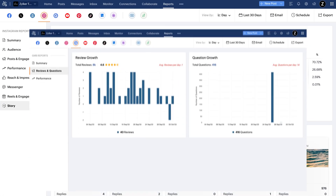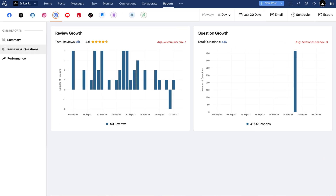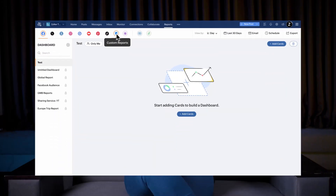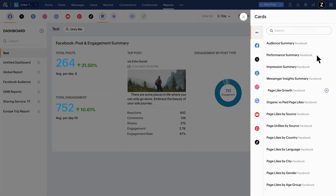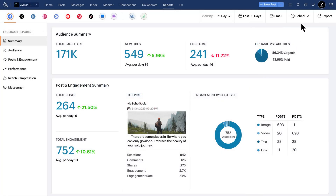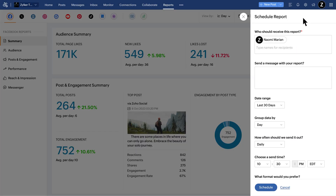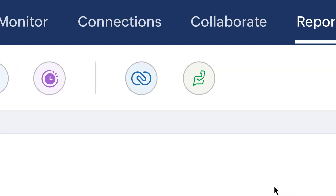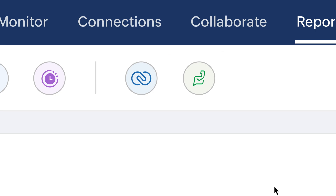Similarly, you can see specific reports for certain channels, like story reports for Instagram, reviews and questions for your business profile, and video performance for YouTube. You can also create custom reports and schedule your reports to be sent to specific users. You can view CRM reports and desk tickets created from Zoho Social here.